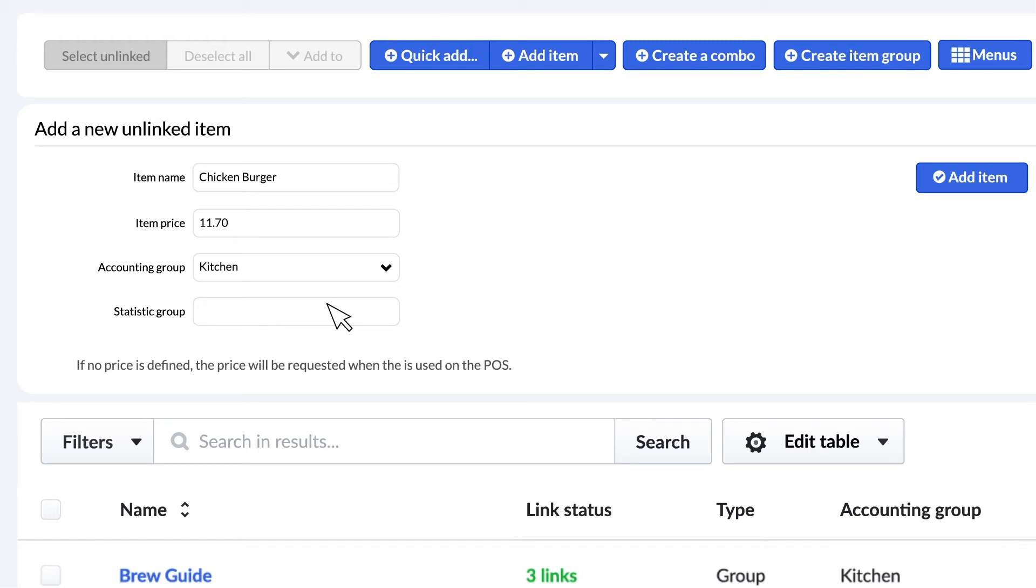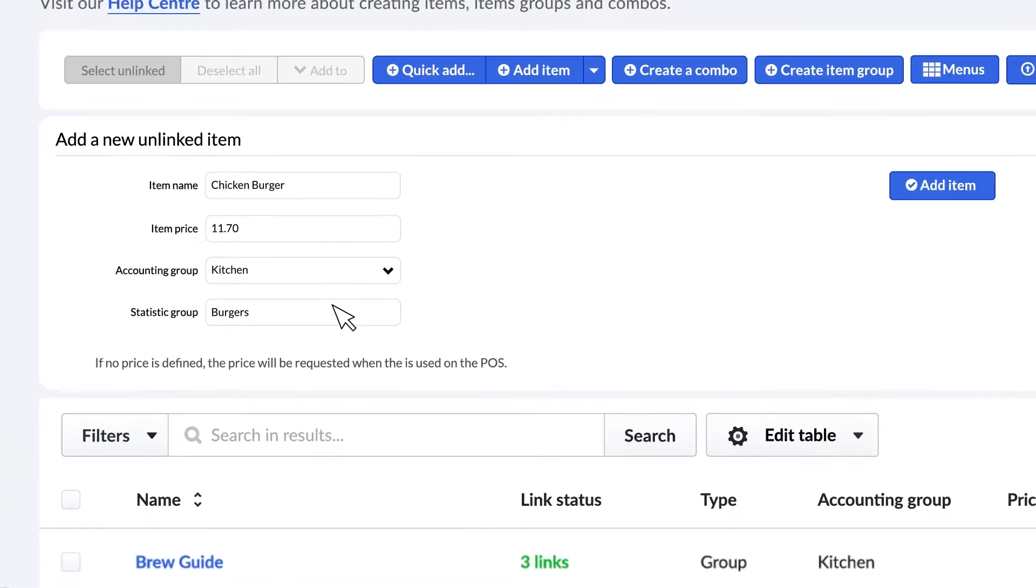You can also add a statistic group. This field is optional, but you can use it if you want to group your items for reporting purposes.